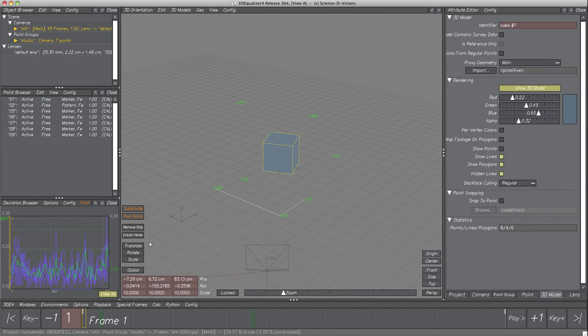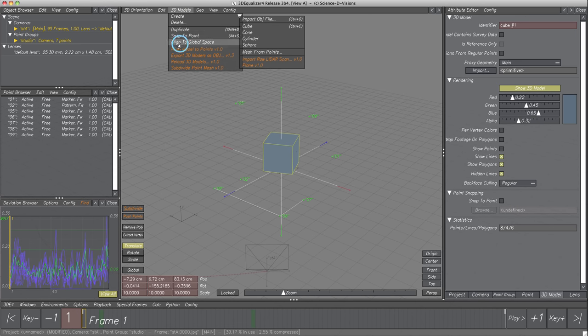Before translating, let's align the cube to global space. The alignments of the cube and its translate manipulator are different to the global coordinate frame, since the cube was created with the scene node's local coordinate frame. Equally aligned coordinate frames make translating much easier. Select menu item 3D Models, Align to Global Space.